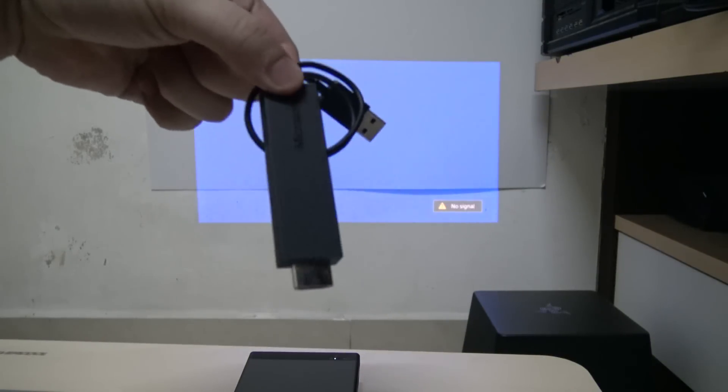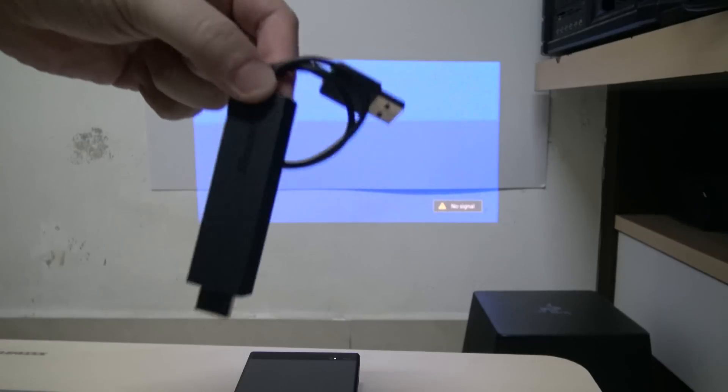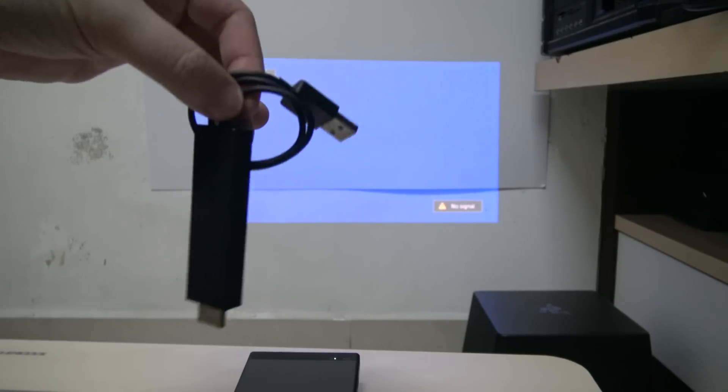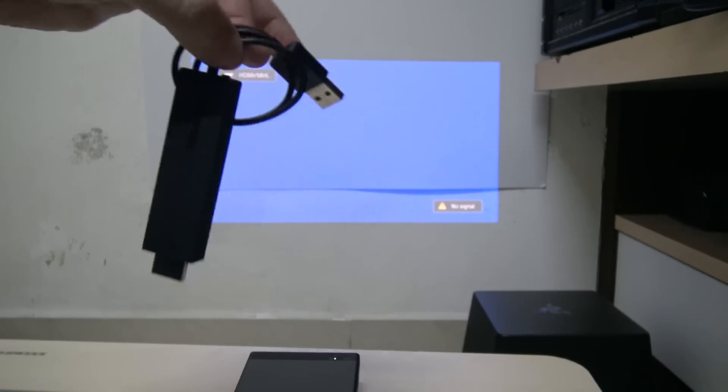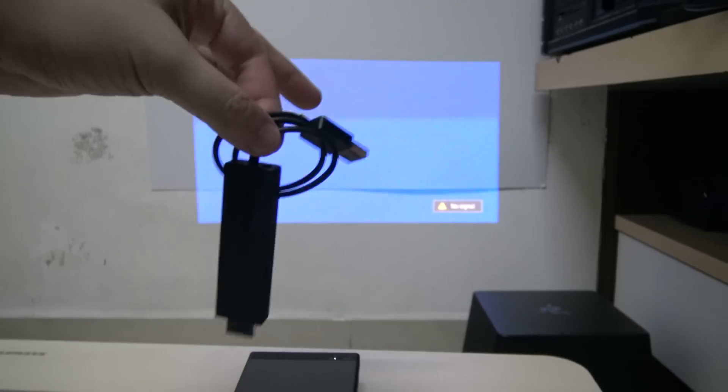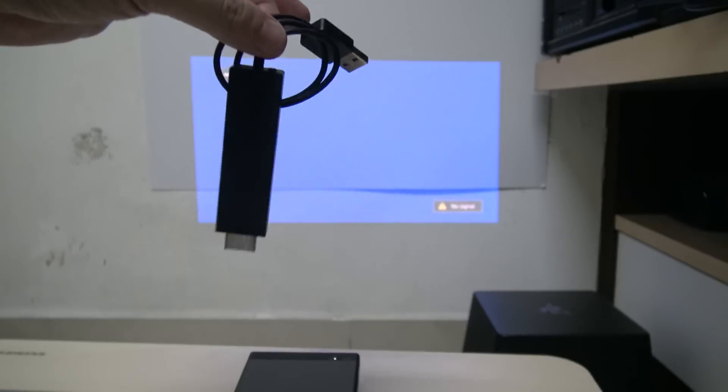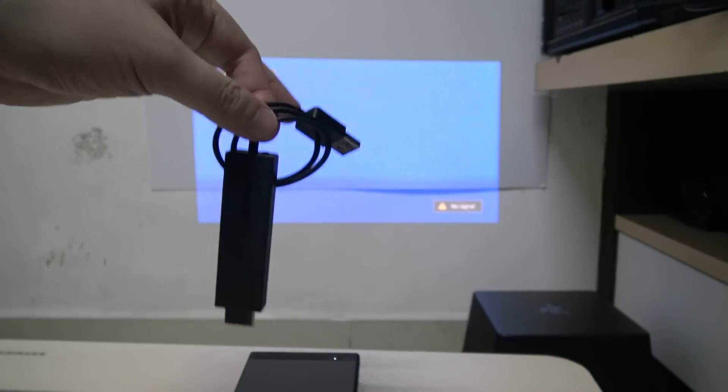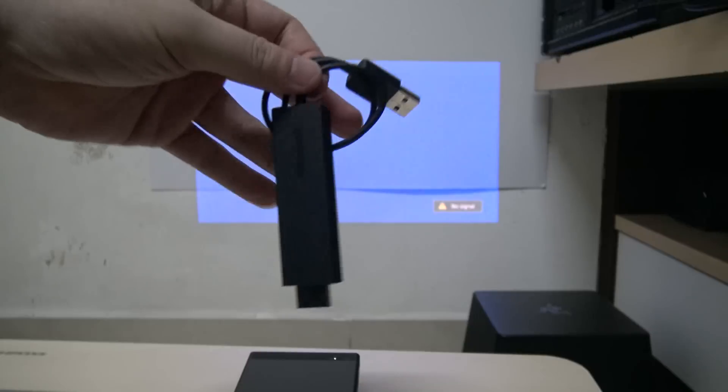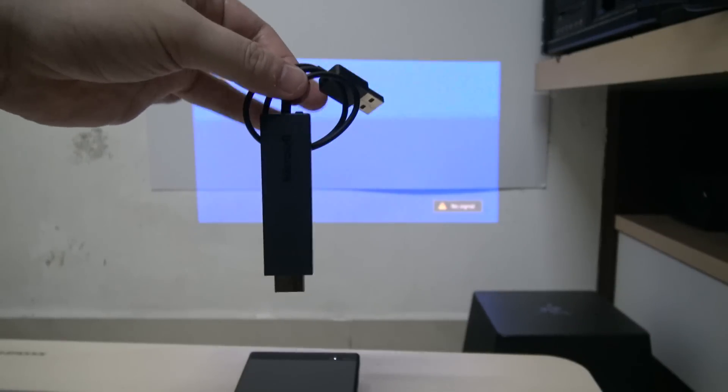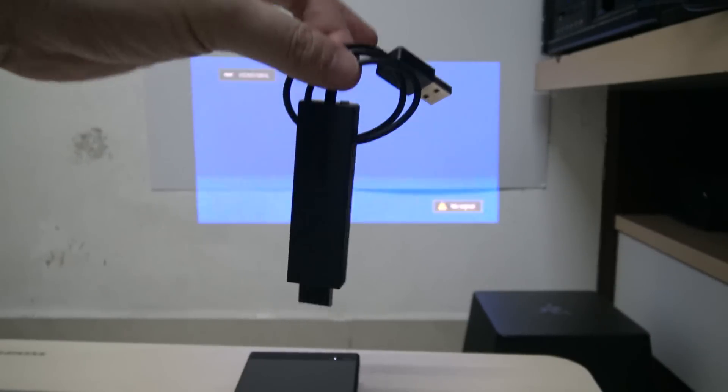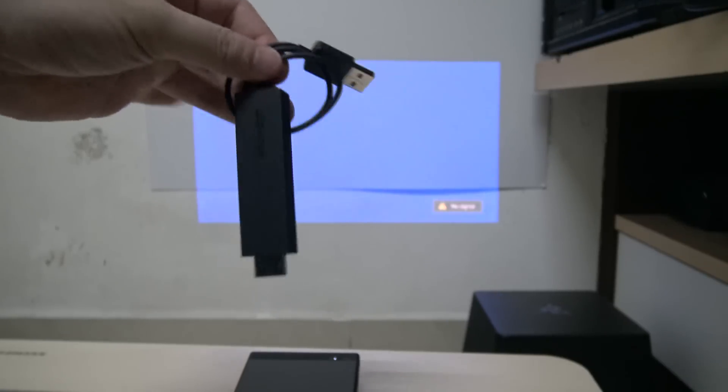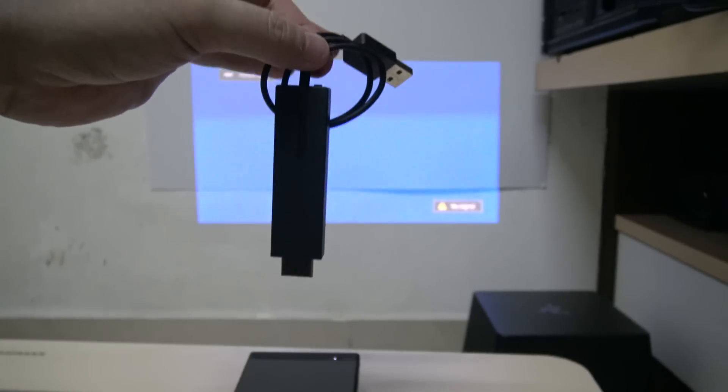So here I have the Microsoft Wireless Display Adapter, which is just a nice fancy name for Microsoft's Miracast Display Adapter. We're going to plug this into the projector and hook it up to the projector's HDMI source. Then we'll connect to this wireless display adapter's Miracast client instead of using the projector's Miracast client.